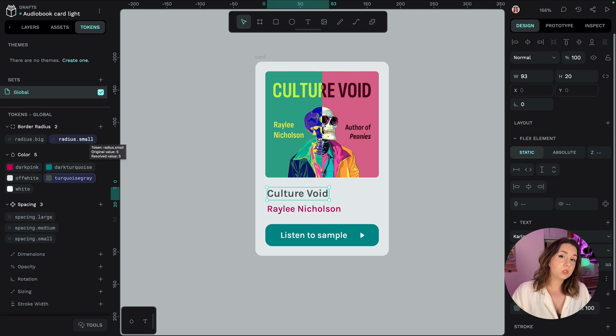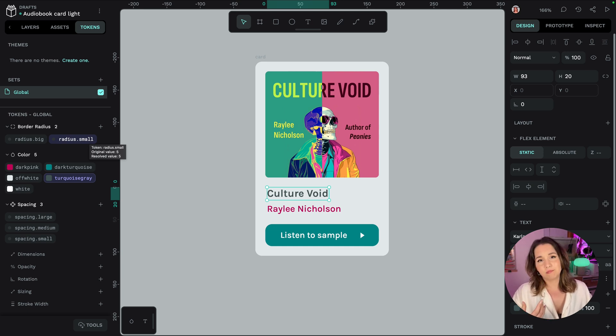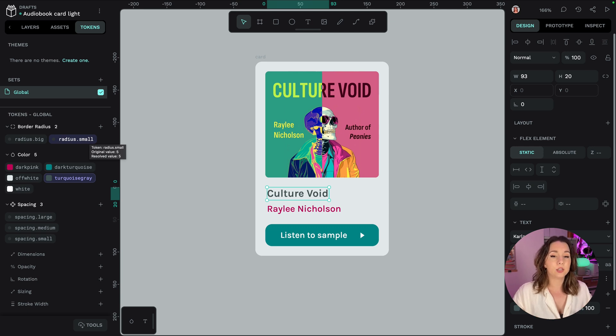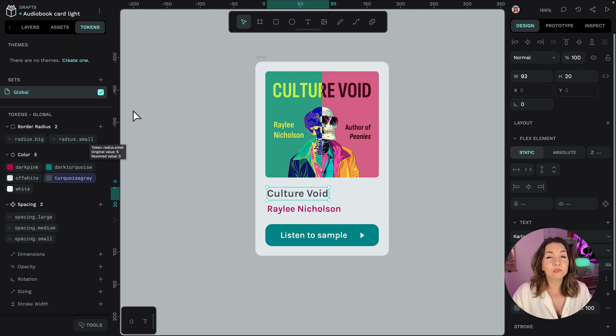You're not tied to using token type names or anything like that. You can use any names that you like. Naming is really important because it provides documentation for your team so you'll want to really decide what works best for your team.